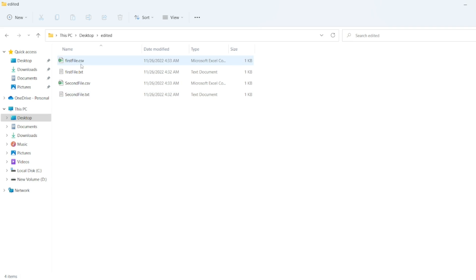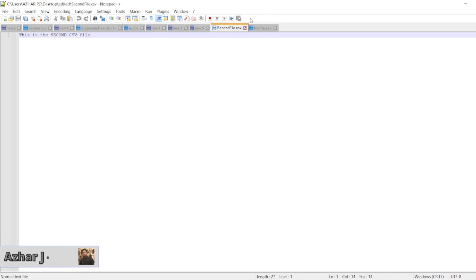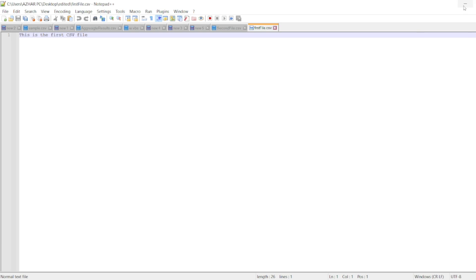So I have two files here. First file.csv, second file.csv. I have opened the files here. In second file.csv, this is the second file, we have the text. In the first file.csv, this is the first file, we have the value.